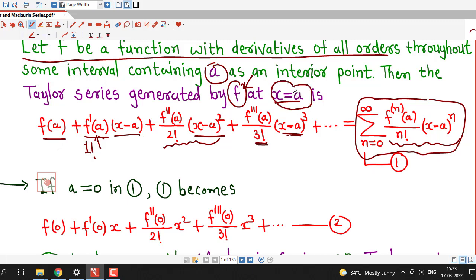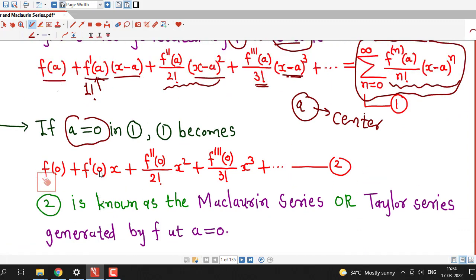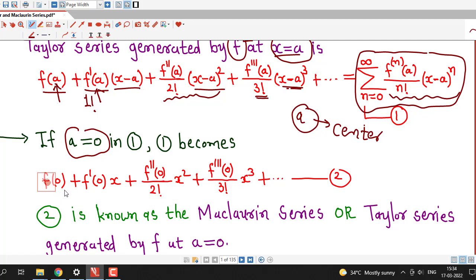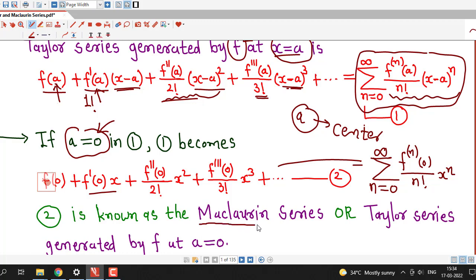Here x equal to a is an arbitrary number — for different points a we will have different series generated by function f. So a is known as the center of the Taylor series. If we consider this center a equal to 0, we obtain the Taylor series in powers of x. With a equal to 0, the first term is f(0), the second term is f'(0) times x, the third term is f''(0) divided by 2 factorial times x squared, and so on. In sigma notation this is: sigma from n equal to 0 to infinity of the nth derivative at 0 divided by n factorial times x^n.